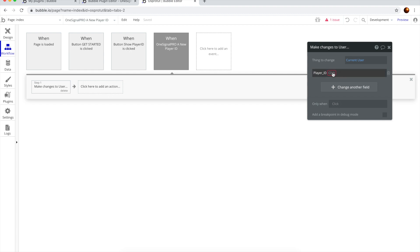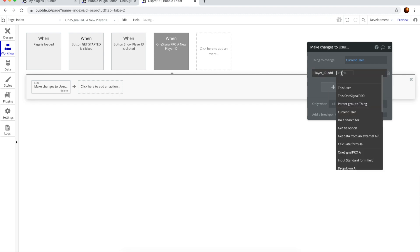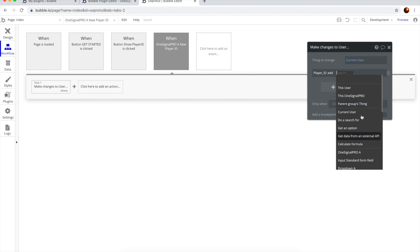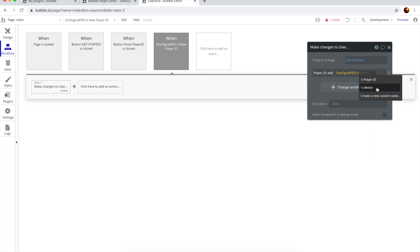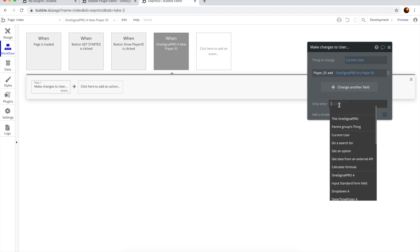And hit create. Now, the Player ID, we want to add this one. So, to Player ID, we want to add OneSignalProA Player ID.